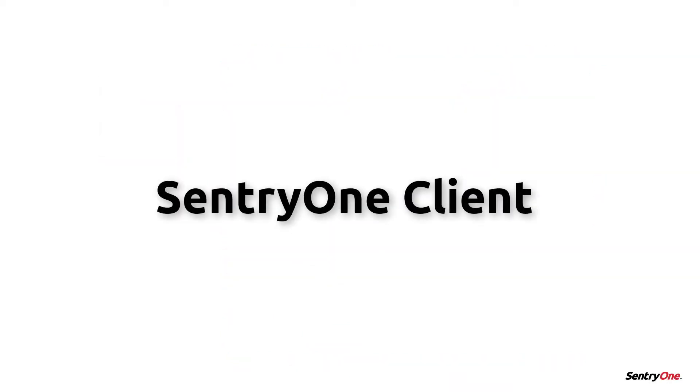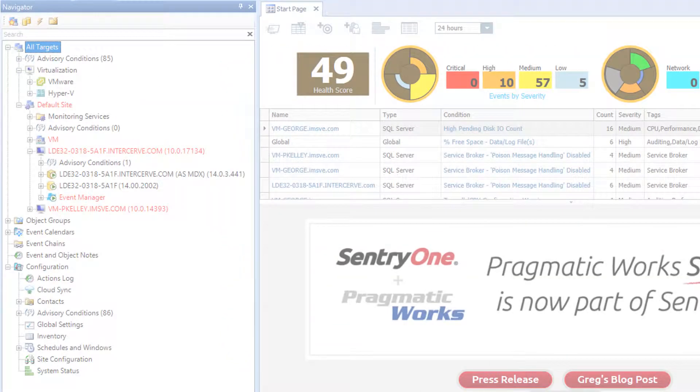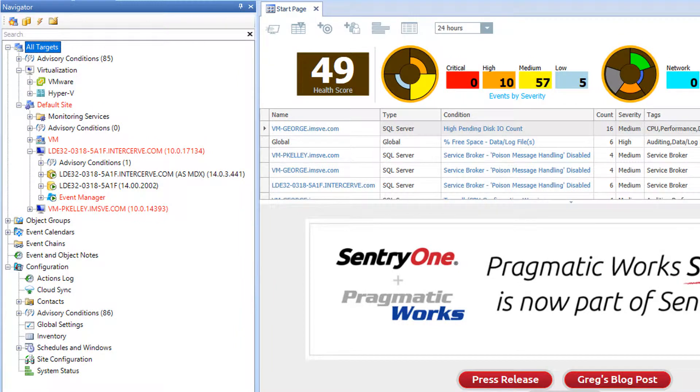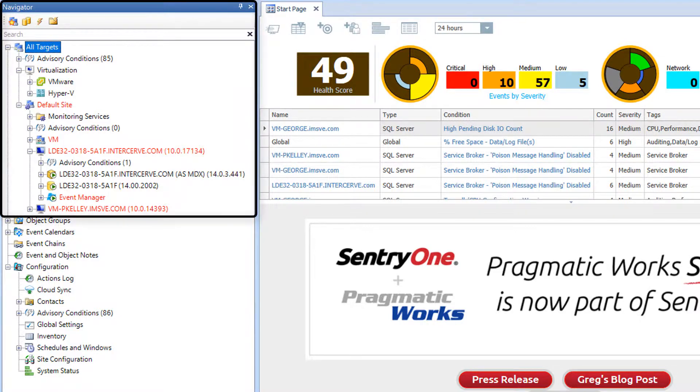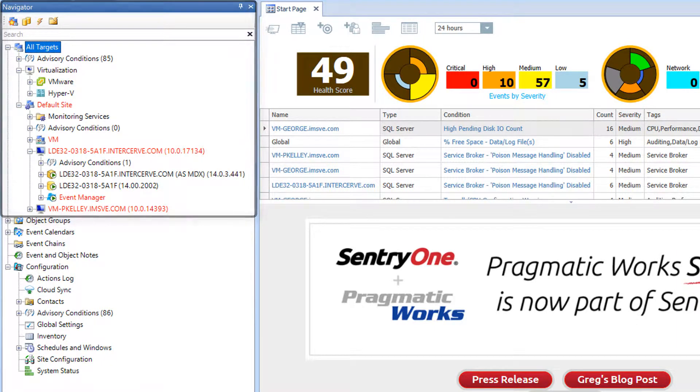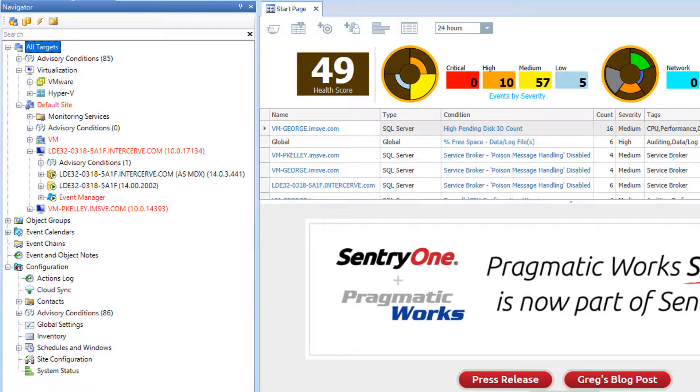Let's now take a look at each of the panes within the SentryOne client. The Navigator pane is a tree view pane located on the left side of the client by default and divided into two sections. The top section allows you to drill into the various levels of the hierarchy within your monitored environment.